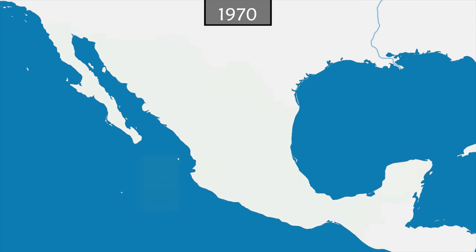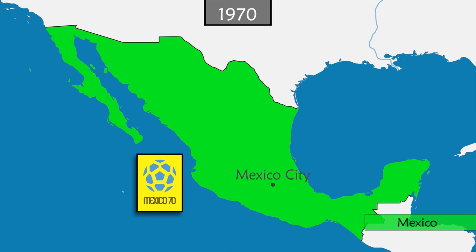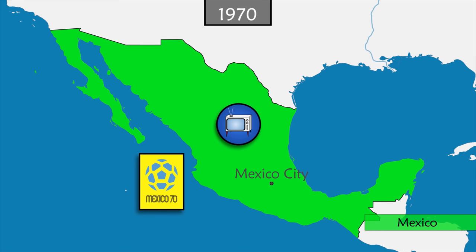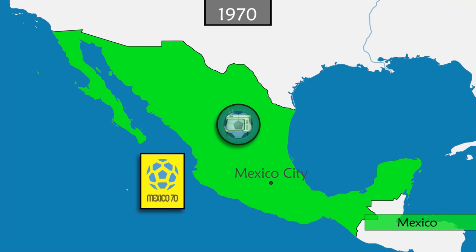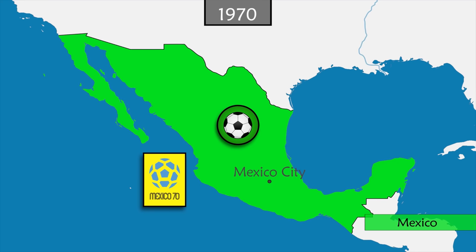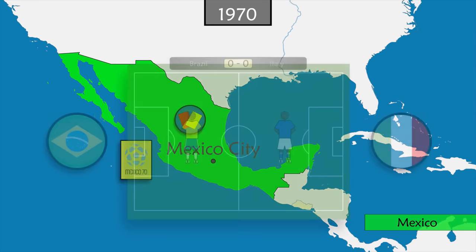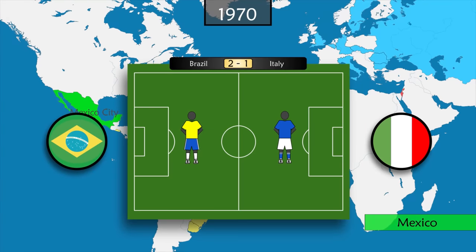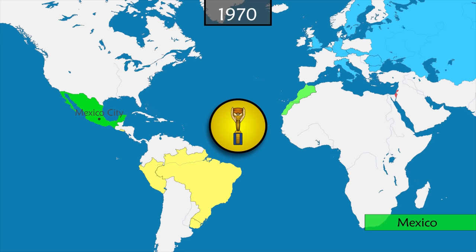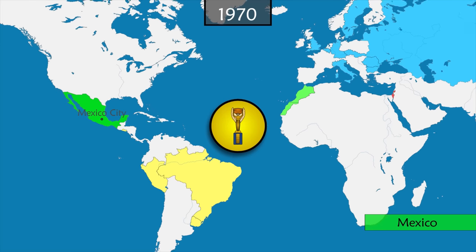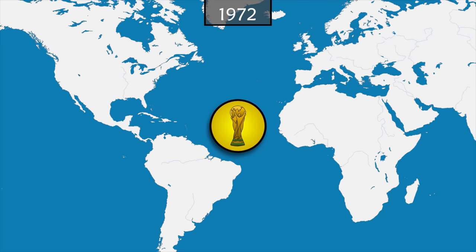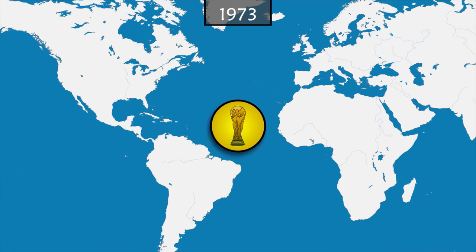In 1970, Mexico organizes the World Cup — the first to be broadcast in color on television. For better visibility on screen, Adidas creates the famous Telstar ball with its black-and-white design. This is also the first cup played with yellow and red cards. In the final, Brazil wins against Italy and can therefore keep the prestigious Jules Rimet Cup, intended to go to the first country to win three World Cups. FIFA then creates a new trophy.